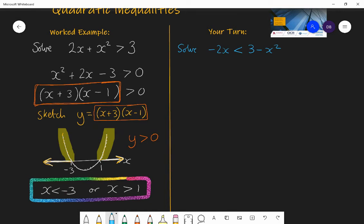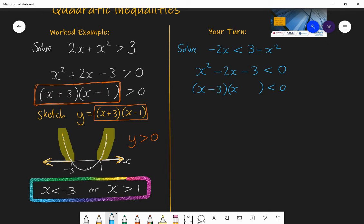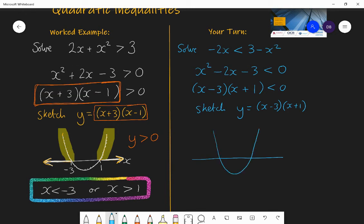What I would do is add x squared to both sides because I have a negative x squared on the right. That gives a positive x squared on the left, still with negative 2x. Then subtract 3 from both sides, leaving 0 on the right. I then factorize: the two brackets have x at the start. This is a relatively simple factorization — one bracket is x minus 3 and the other is x plus 1. So I sketch the graph of y equals x minus 3, times x plus 1. It's a positive quadratic with roots at negative 1 and positive 3.